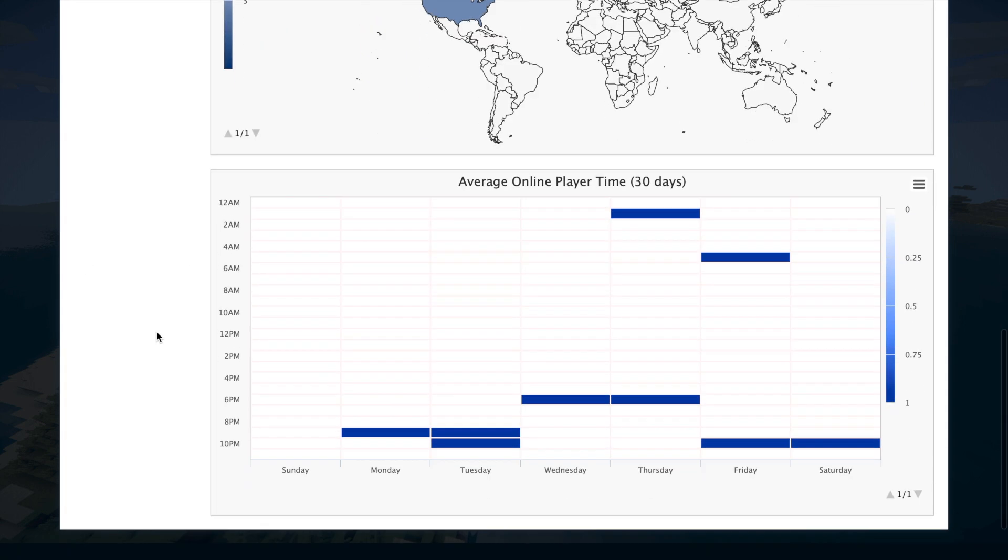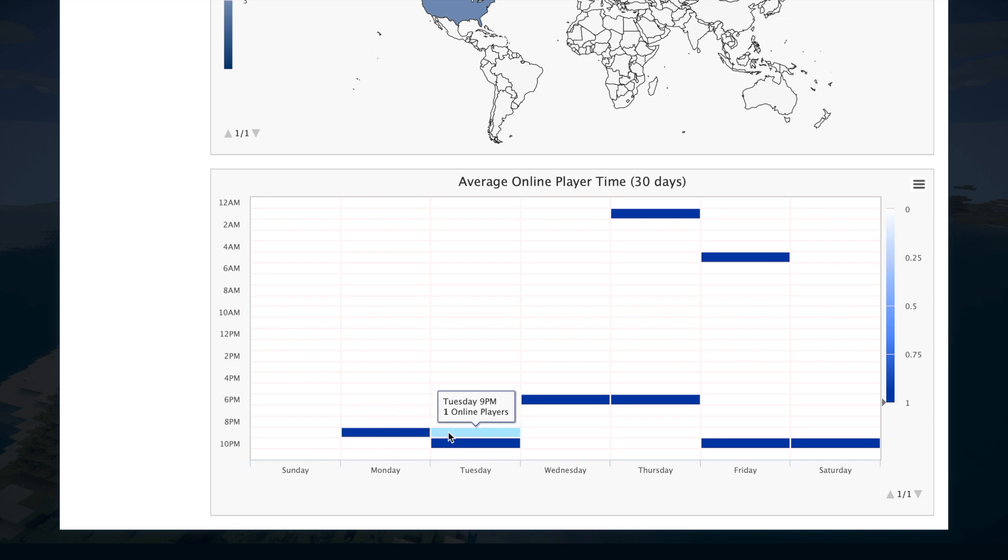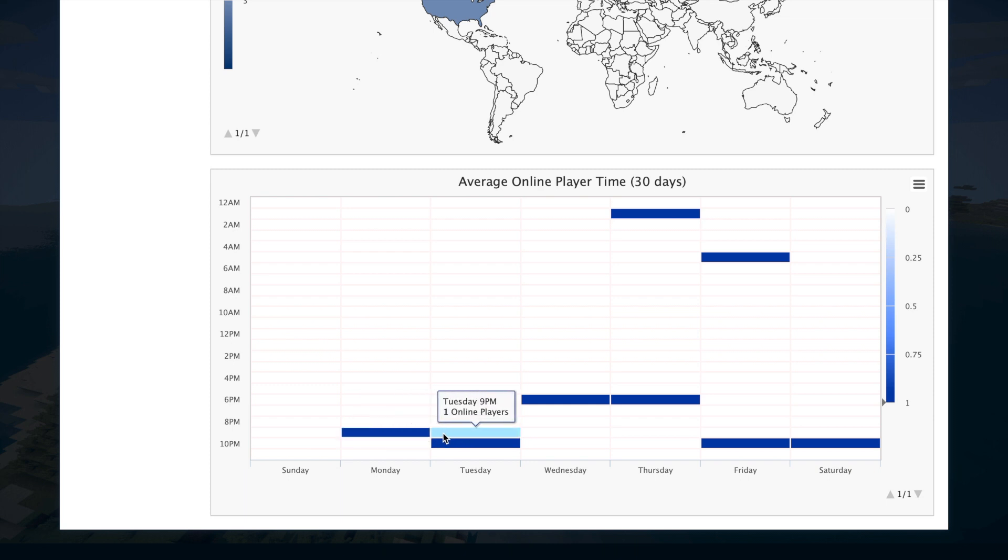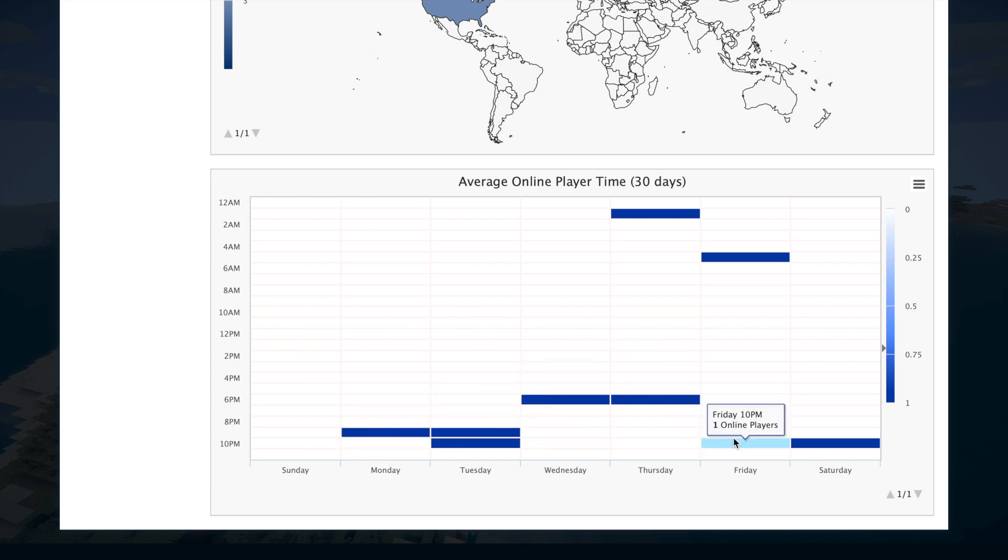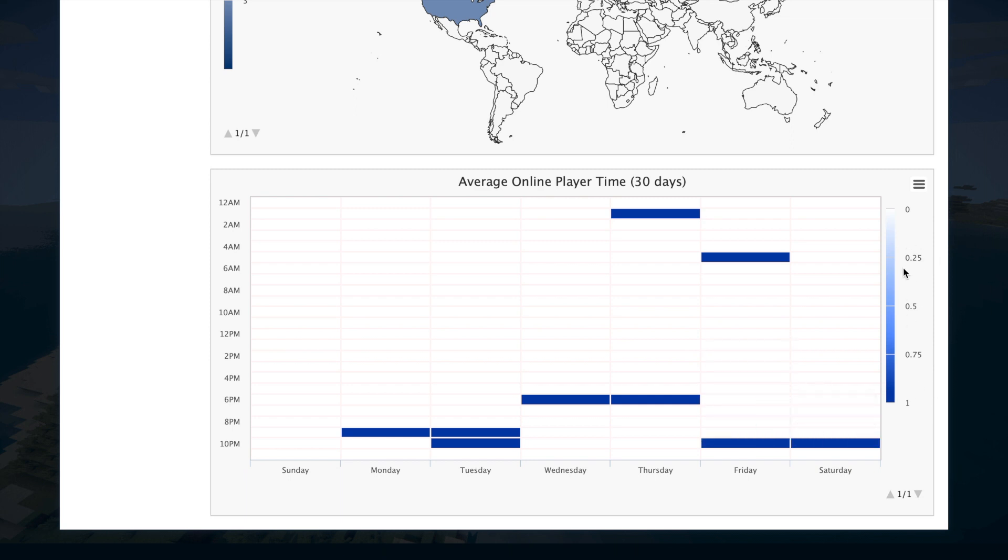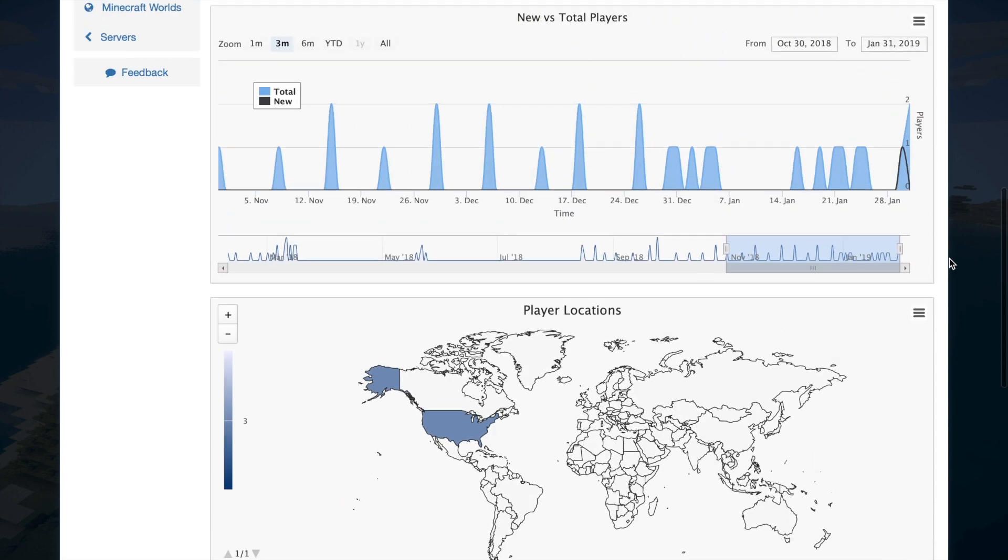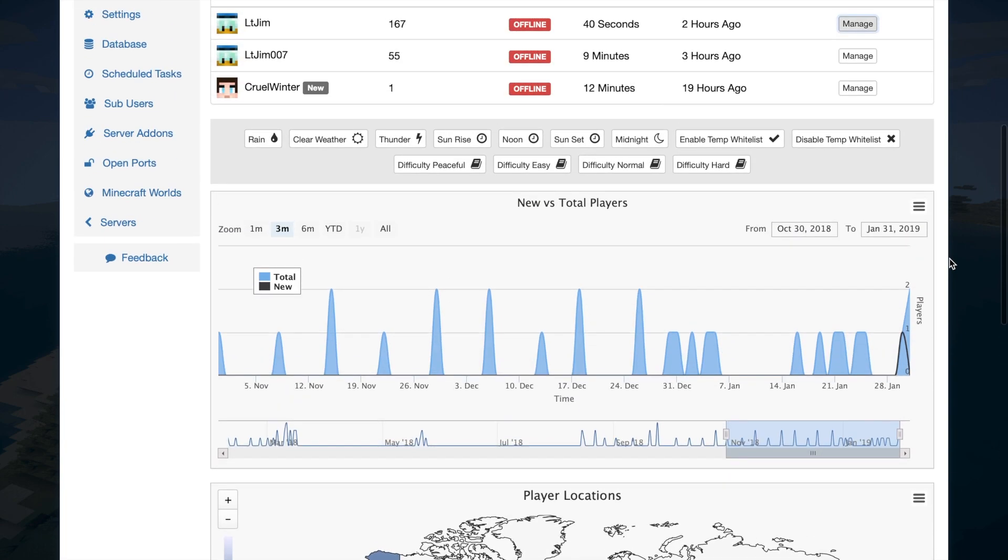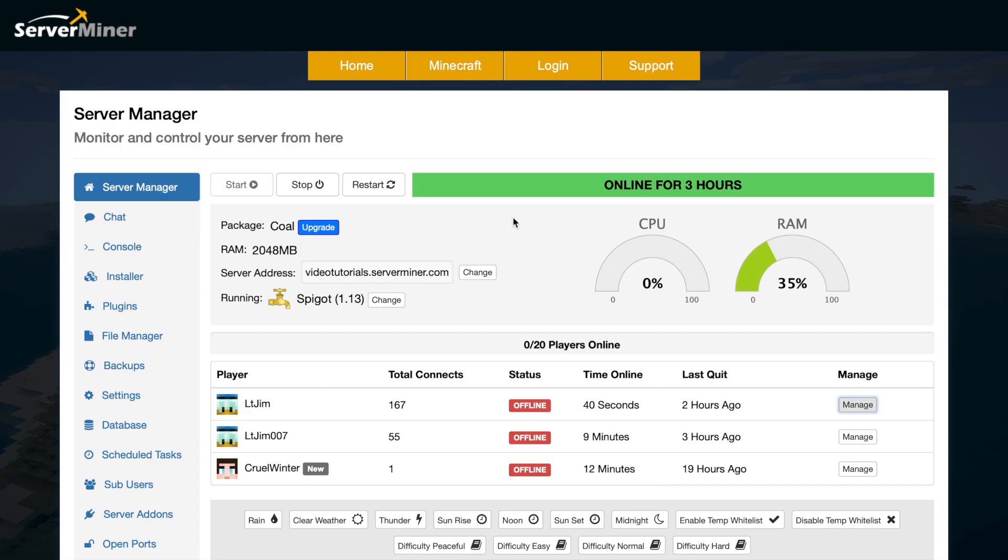Scroll down even more and you can see the average times people come online. So we've got sort of evening times - we've got 6 p.m., 10 p.m., you name it - and it shows how popular they are as well. So these are all updated in real time. And then we are going to go over to the left and hop straight into the console.